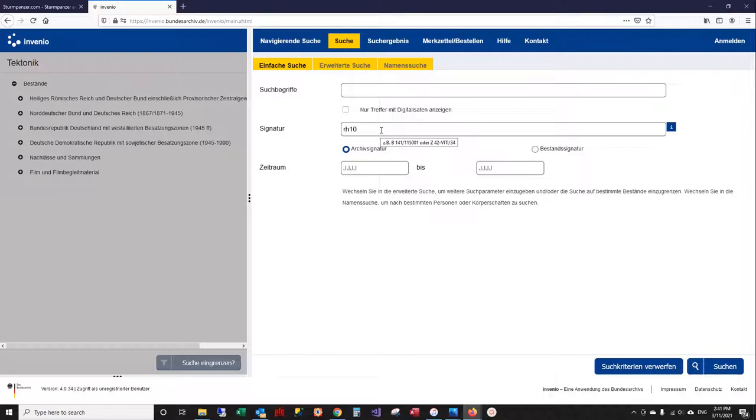So RH-10 is the Inspector General of the Panzertroops, and we're going to look for document set 140, which is documents for the 1st Panzer Division.